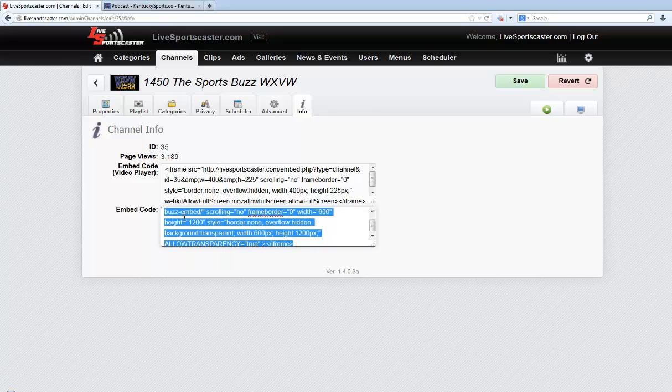So just like anything else, you just copy that HTML code — it's iframe code — and paste it into your CMS.